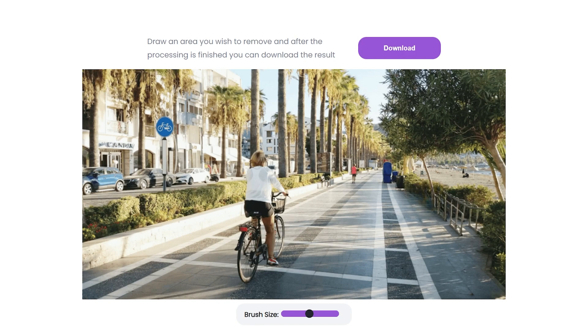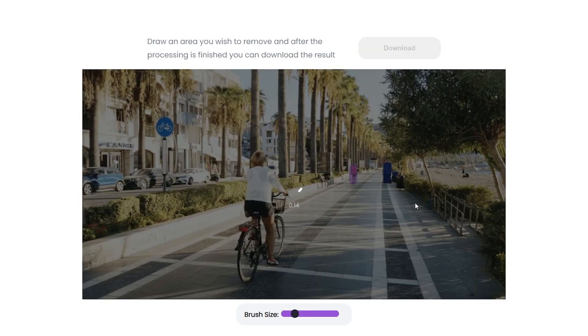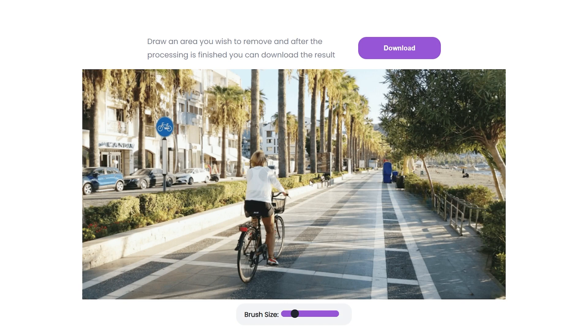Now let's say we want this biker to be the focal point and we see this person over here and we don't really want that person there. We'll just decrease the size a little bit, hover over it, and that person is now magically removed. I can't even tell that there was a person there.